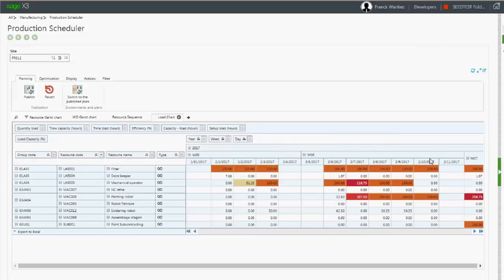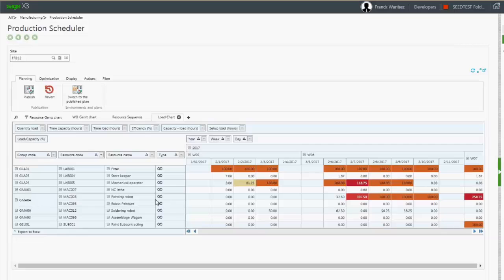The load can be viewed per work center or per work center group. Colors can be used to draw attention to a period that is close to full capacity. The capacity ratio is displayed in each cell.